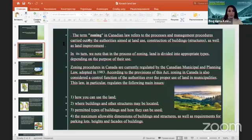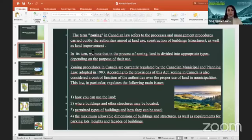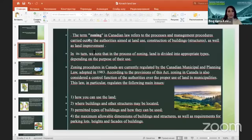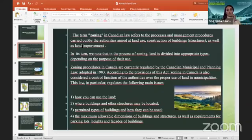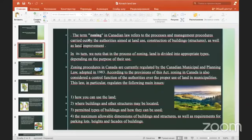To start with, I want to use the term of zoning, which in Canadian law refers to the processes and management carried out by the authorities aimed at land use and construction of buildings as land improvement. In its turn, in the process of zoning, land is divided into appropriate zones.